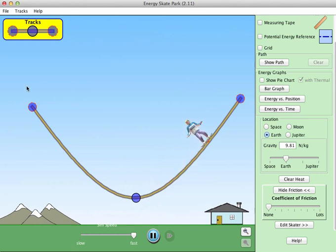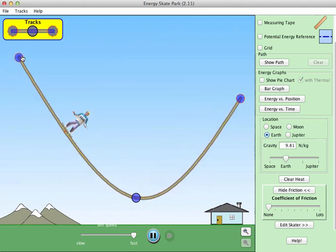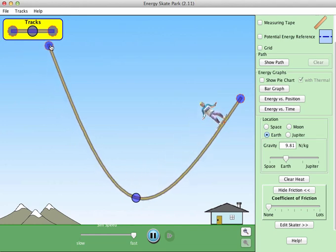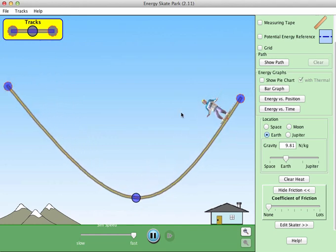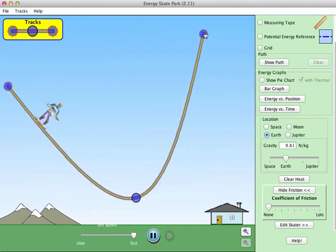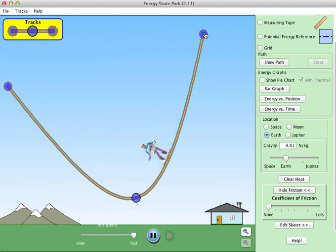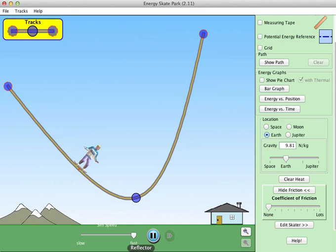It doesn't matter the shape of the ramp. I can make it steeper and he will still only go to the height dictated by how high he was when he first went down. I can bring this back down, bring this one up in terms of steepness, and how high he goes will not change.